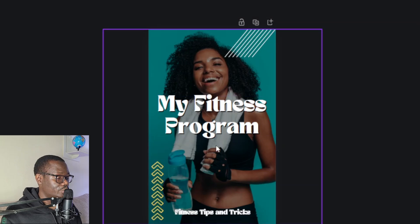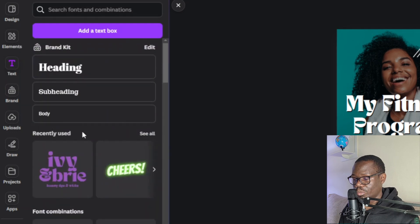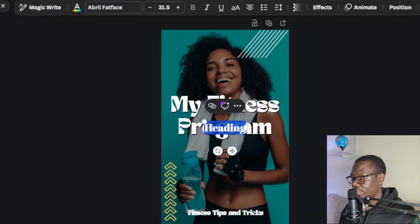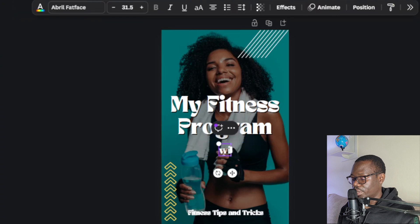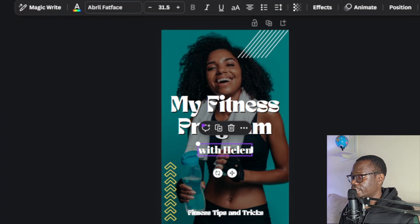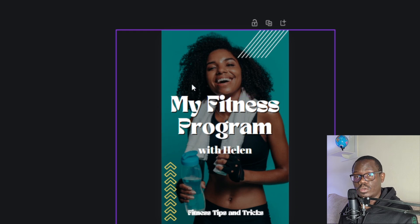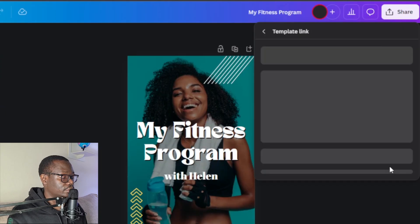I also want to add more text. I'll come back over here and use a normal text, or maybe something different. Let me go with this heading. I'll write 'My Fitness Program with Helen' — something like that. Now once you're done with this, what you want to do is convert this into a link. You want to give it a link. Go over to share and click on template link.